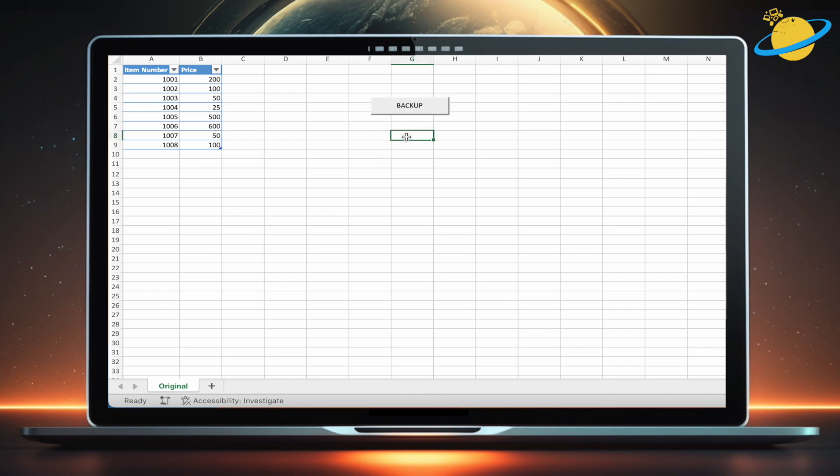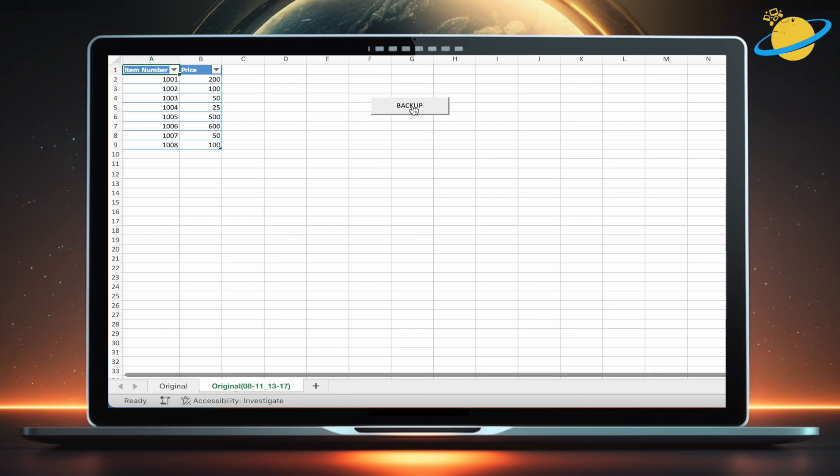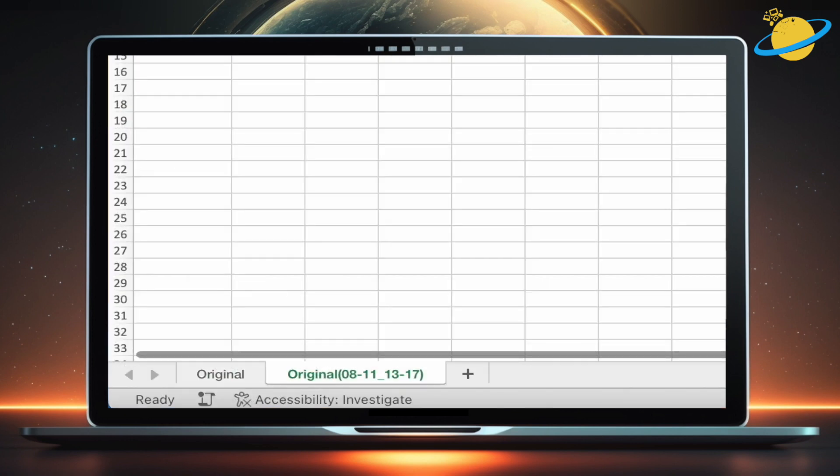With everything set up correctly, we can now make a backup of our sheet, which is currently named Original. Click the button, and it should create a copy of your sheet, which will be renamed to include the backup date and time.